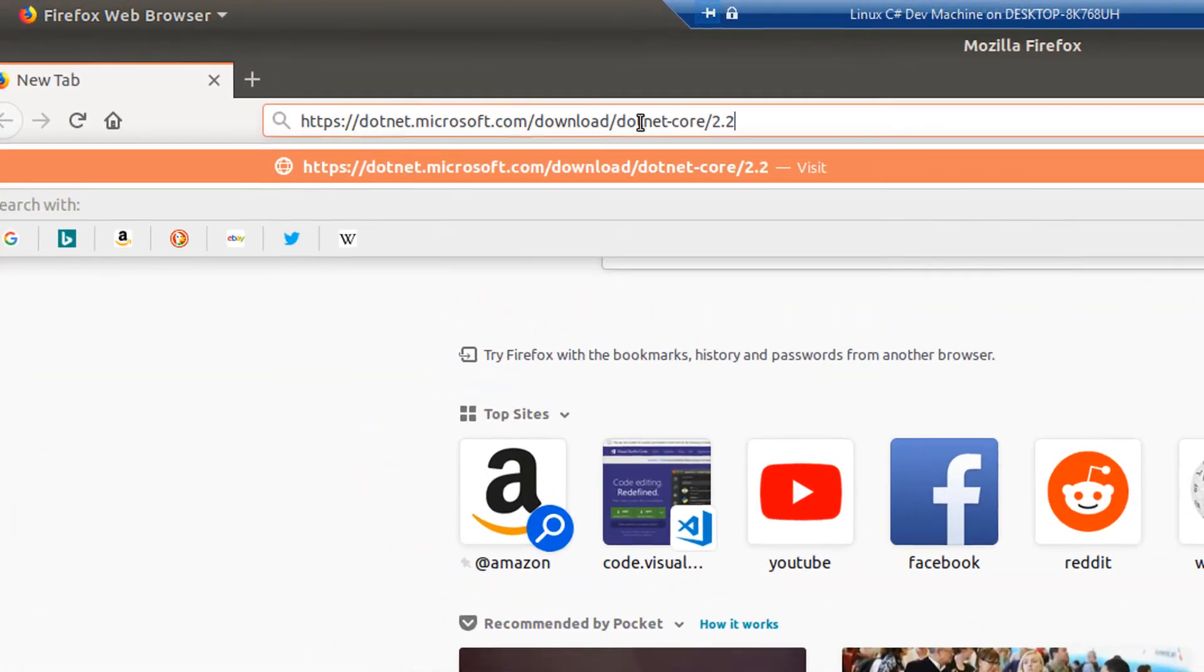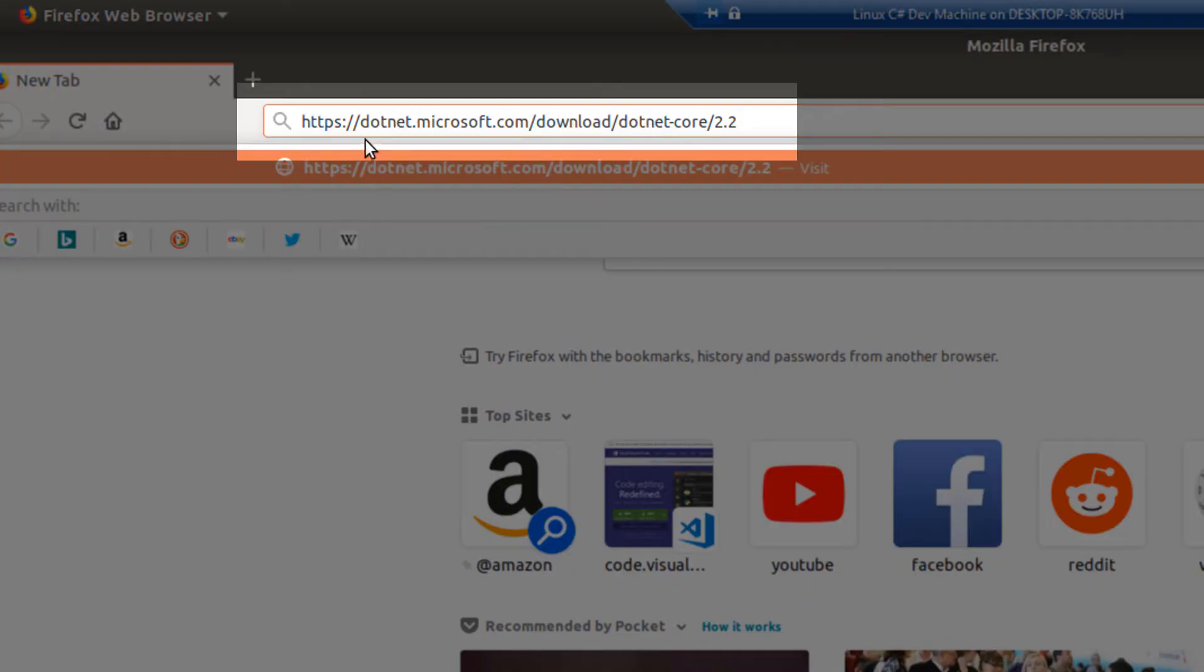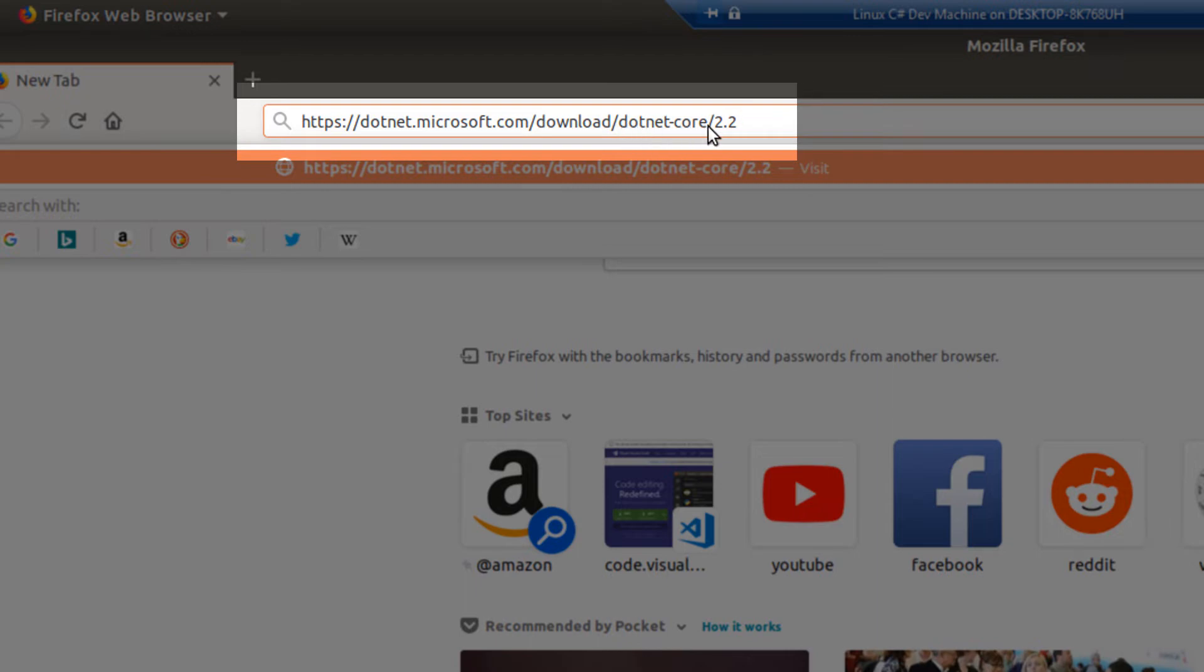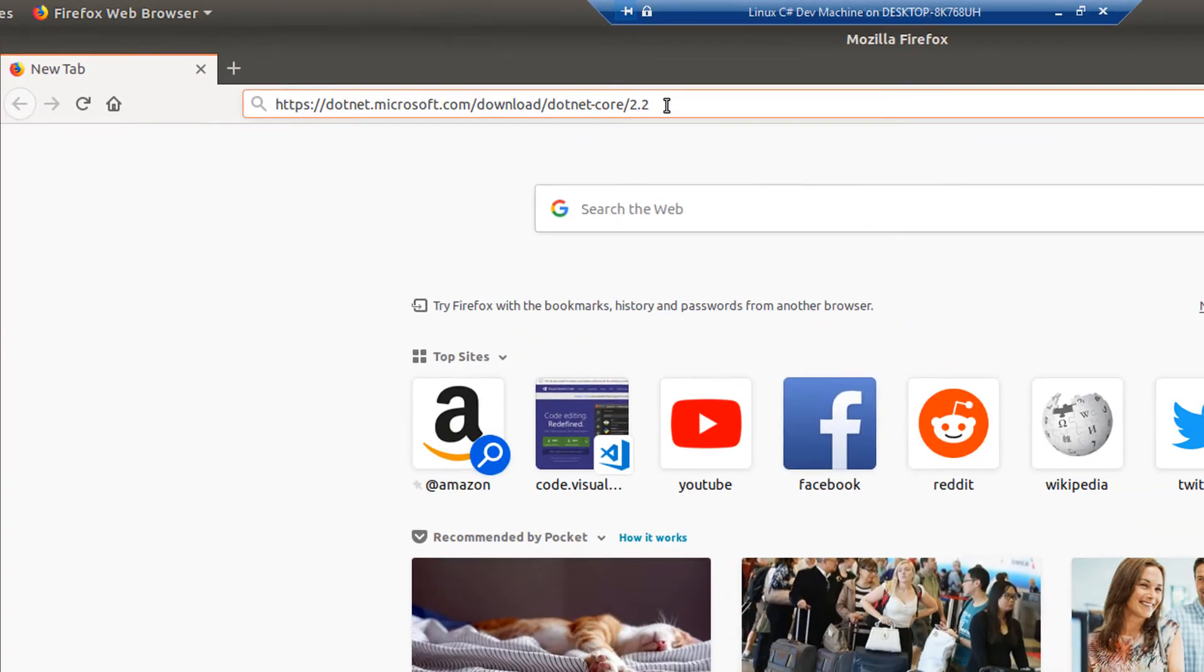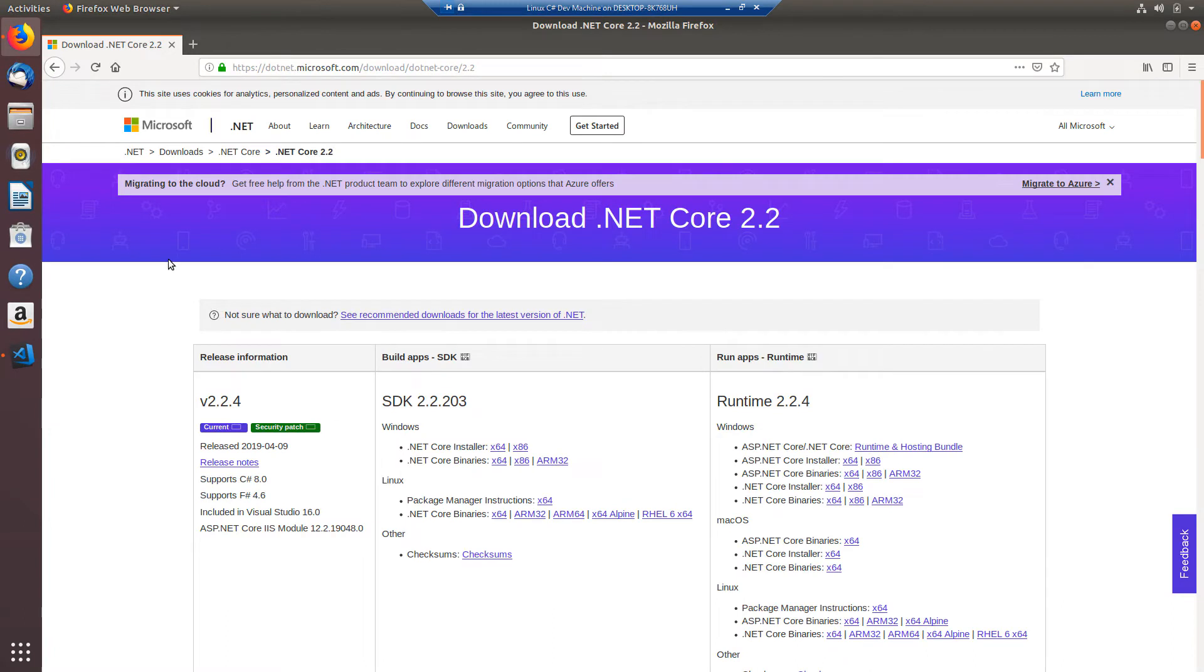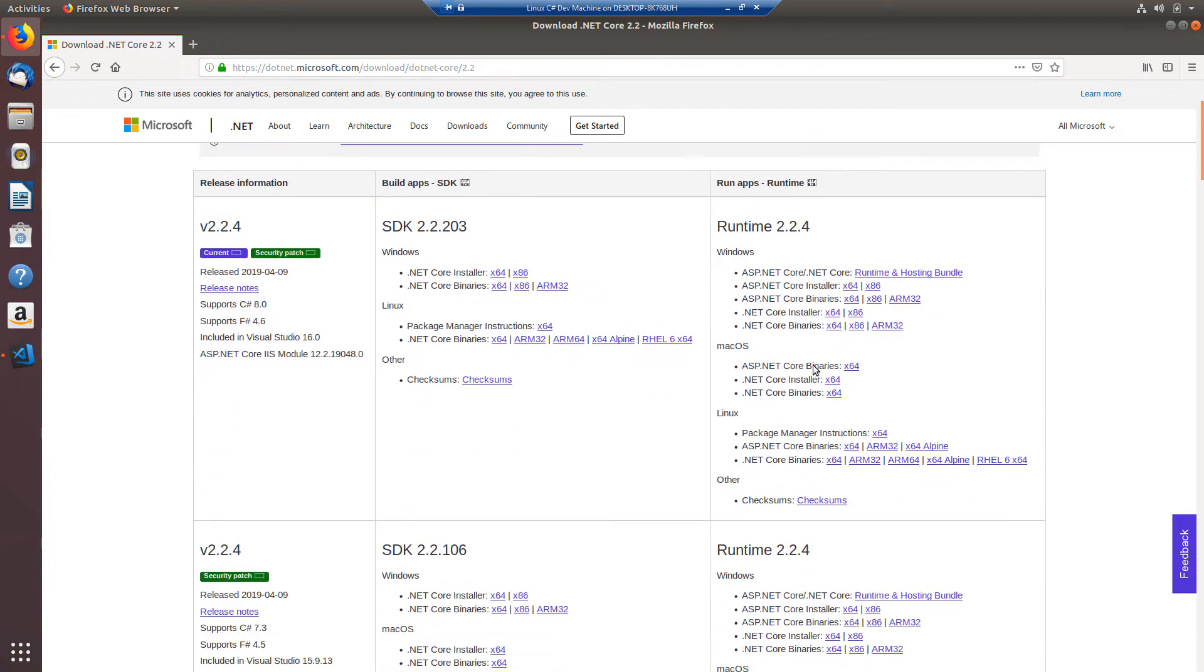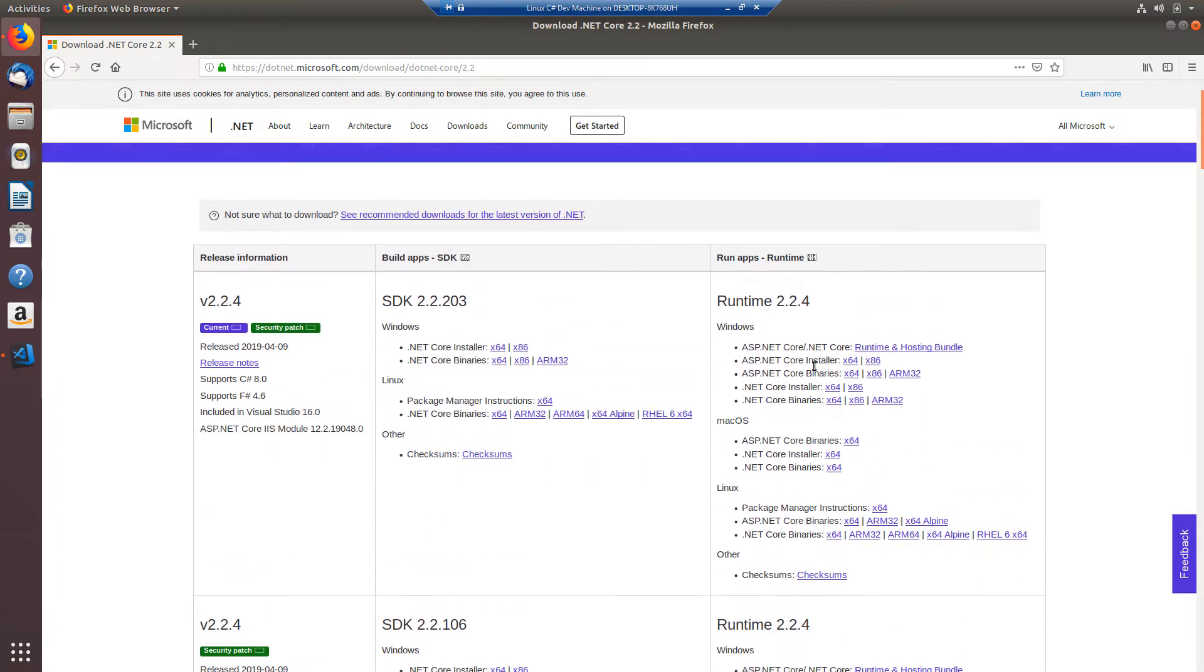So go ahead and go to this link that I've pasted in my address bar which is .NET.Microsoft.com/download/.NET Core/2.2 and you can see it's going to have release information. We have the .NET SDK in the center and we have downloads for the runtime in the right column. The runtime will let you run apps. The SDK is what you need if you want to build apps.